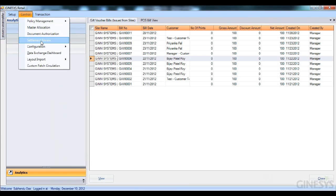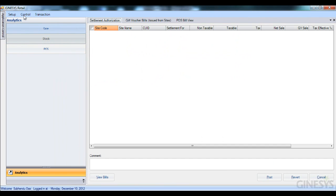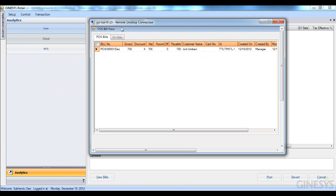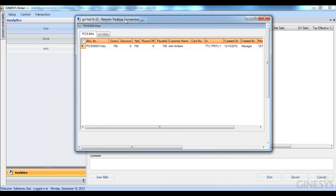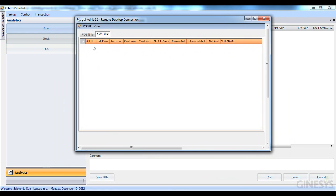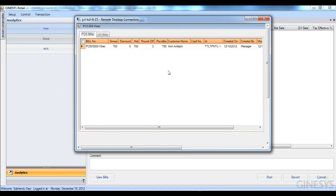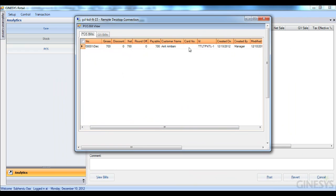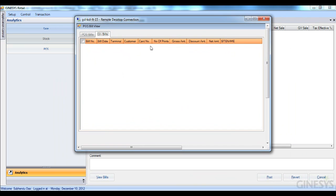Let's look at the settlement review module. I have a settlement open at the settlement authorization view. I have POS bills and GV bills. For the POS bills, I can see the bill number along with all details, and importantly, the customer name associated with each bill is now displayed. If they had a loyalty card, that appears too. The same applies to GV bills — the customer name and card number are now shown.